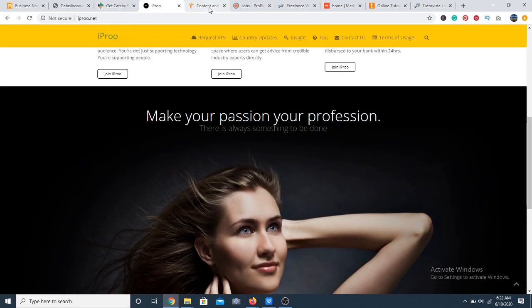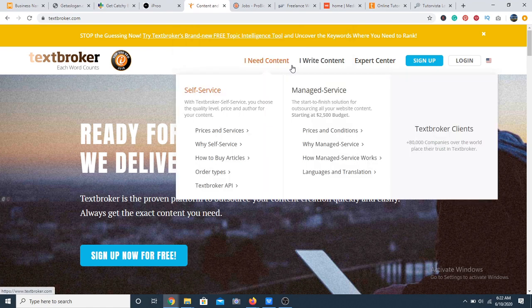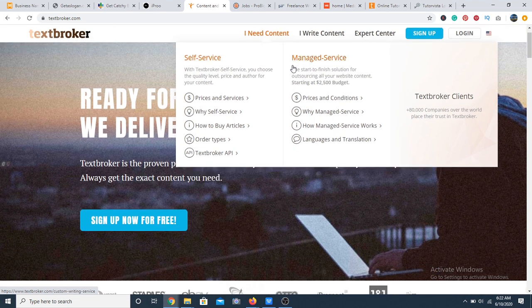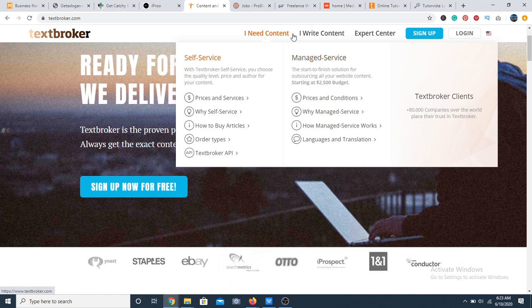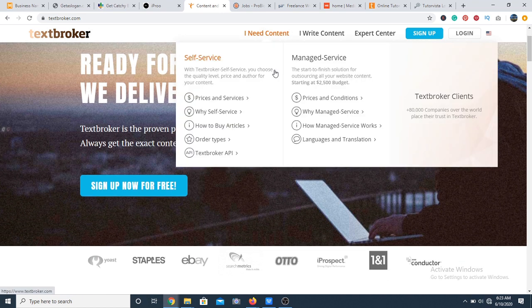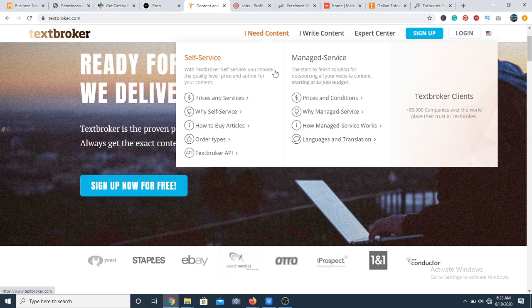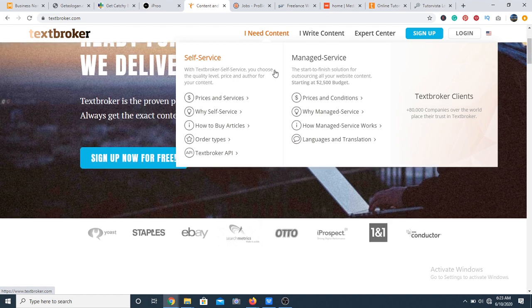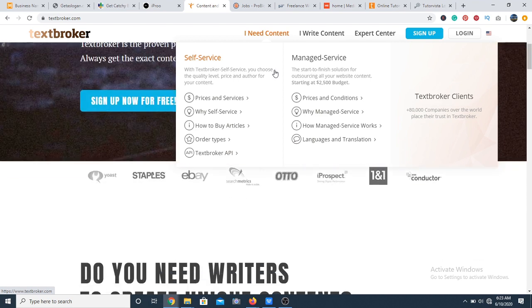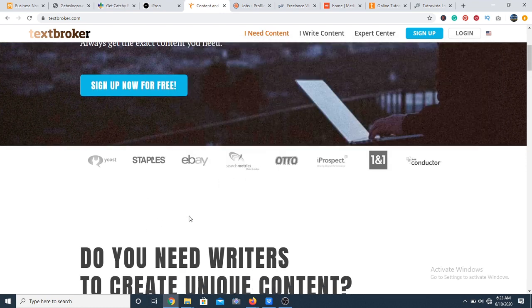At 35 we have Text Brokers. Text Brokers is particularly for writers. It has a steady inflow of writing gigs for all types of writers. However, right now the website is only open to citizens of the United States and residents. So if you are in the United States then you can check it out.